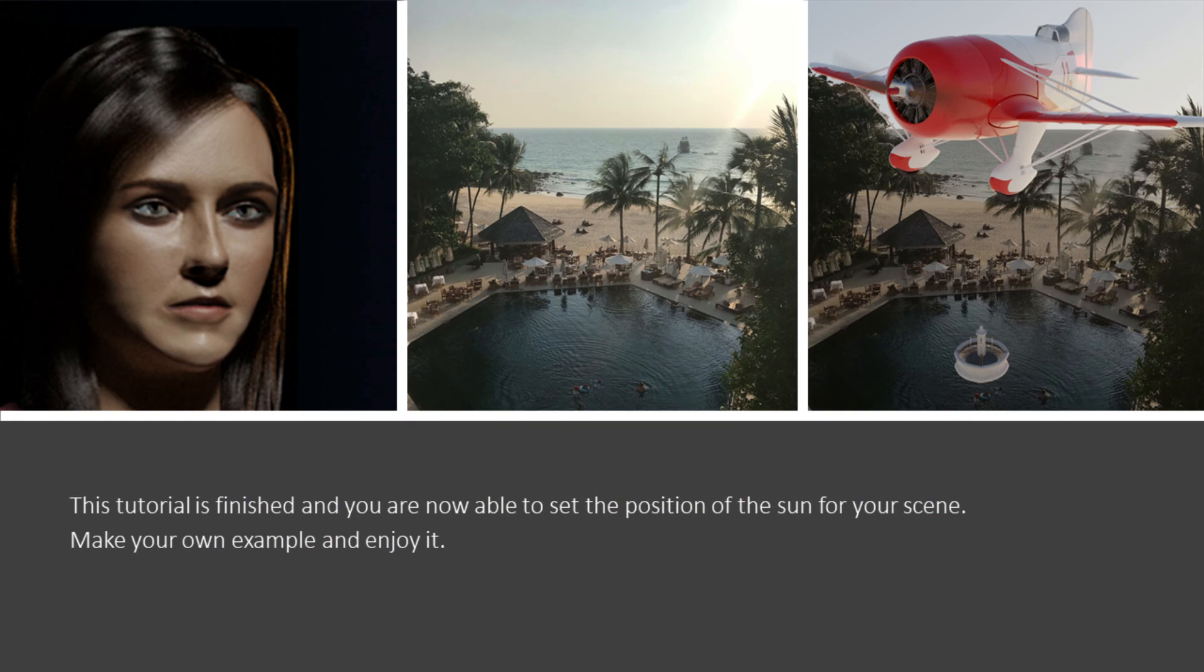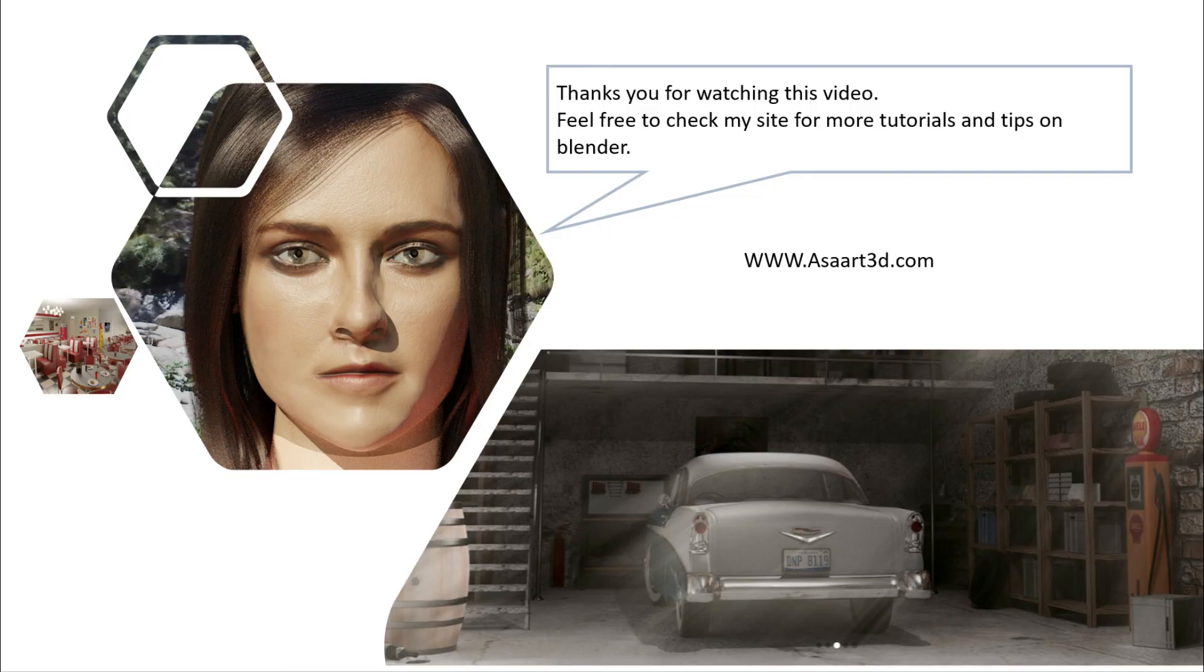This tutorial is finished and you are now able to set the position of the sun for your scene. Make your own example and enjoy it. Thank you for watching this video. Feel free to check my site for more tutorials and tips on Blender.